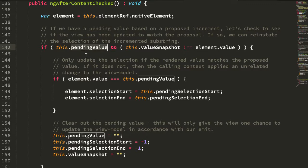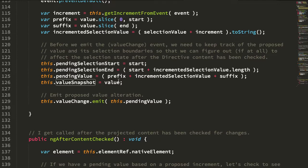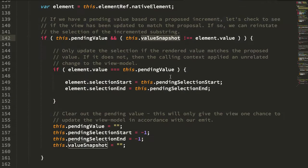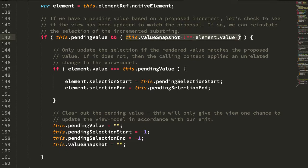And whether or not the value snapshot, that's the snapshot of the value at the time we emitted the event, is different than the current value. If it's different, it means that the calling context has done something to change the view model, which has in turn changed the DOM state.